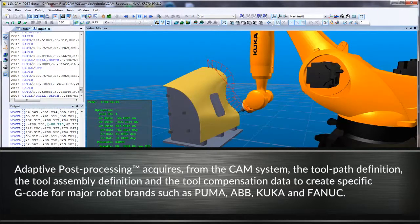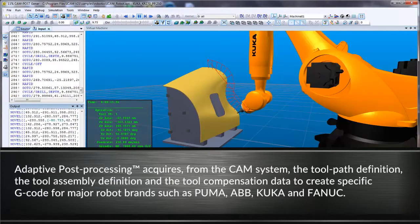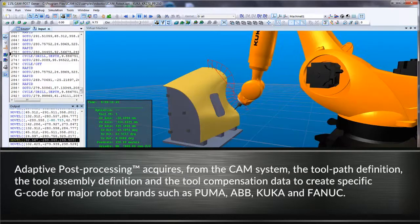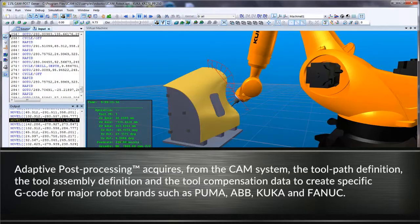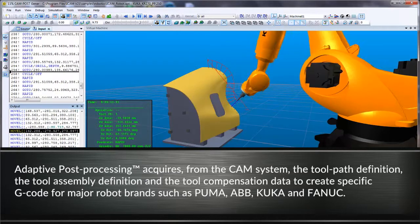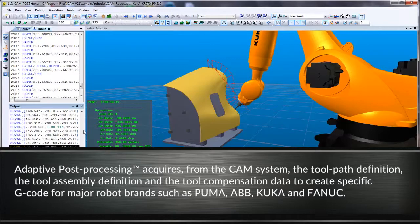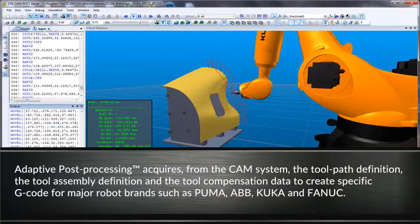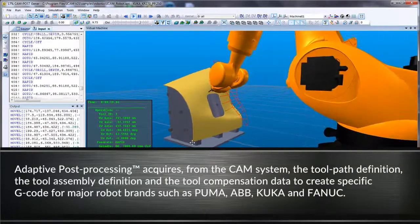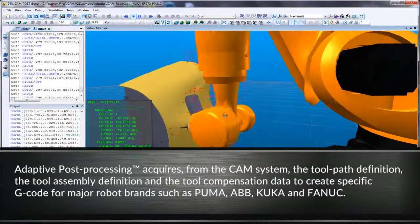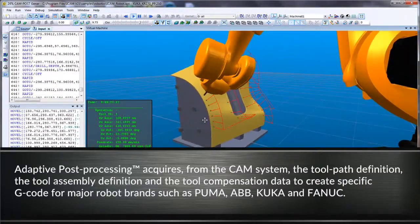Adaptive post-processing acquires from the CAM system the toolpath definition, the tool assembly definition, and the tool compensation data to create specific G-code for major robot brands such as Puma, ABB, KUKA, and Fanuc.